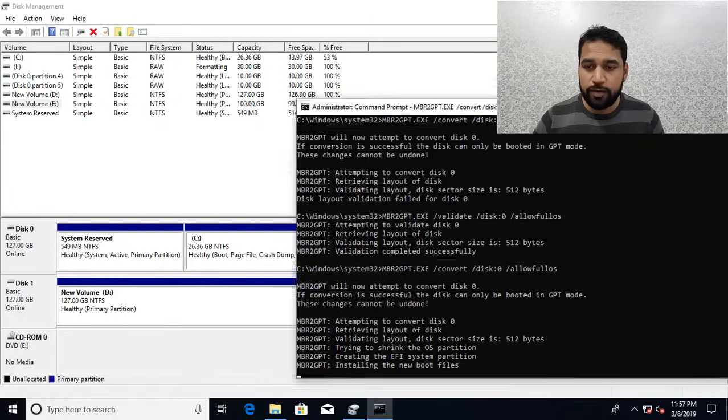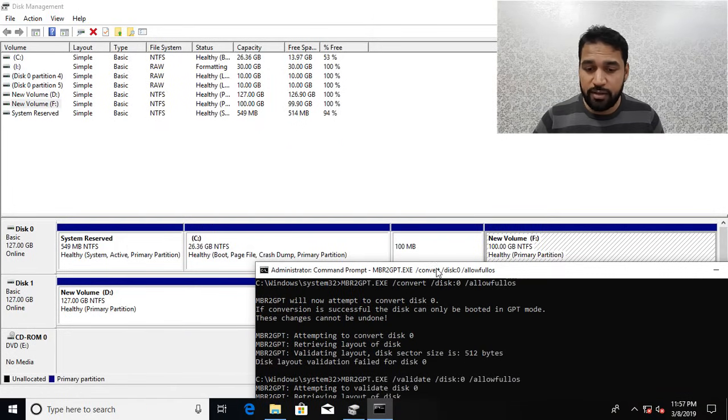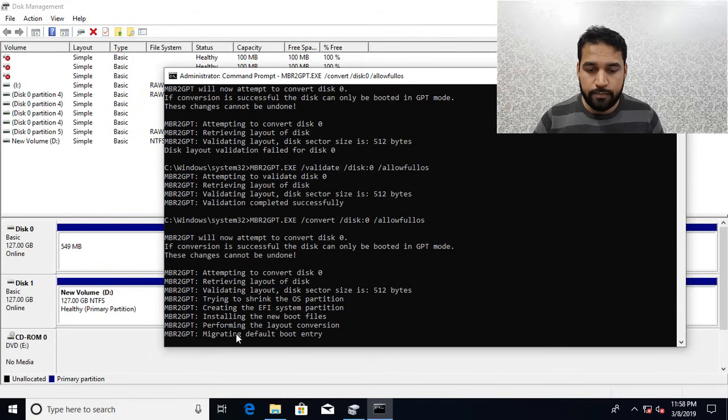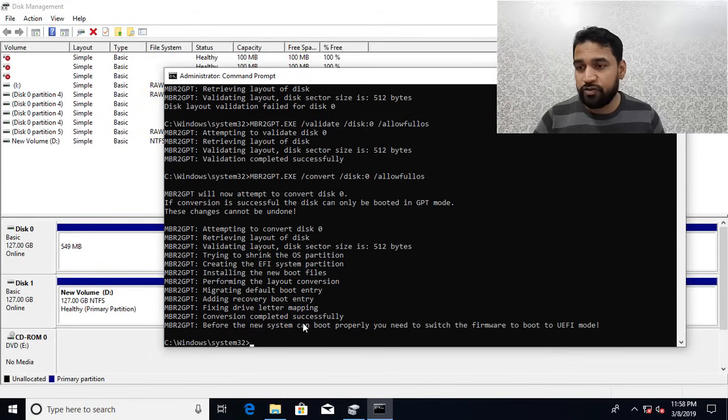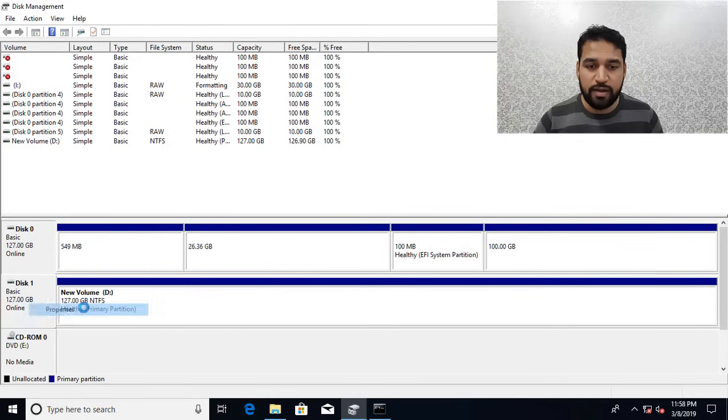I can see it succeeded. If I try to convert also it's going to succeed. You can see it has created a 100MB EFI partition and now it's copying files. It's done.